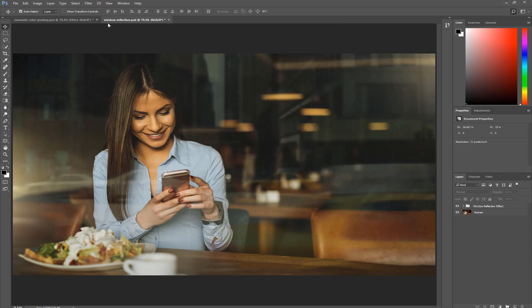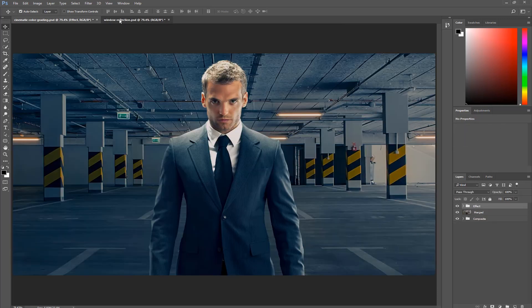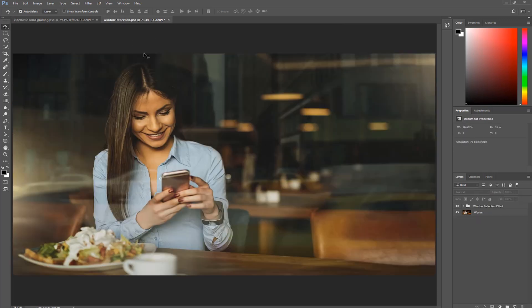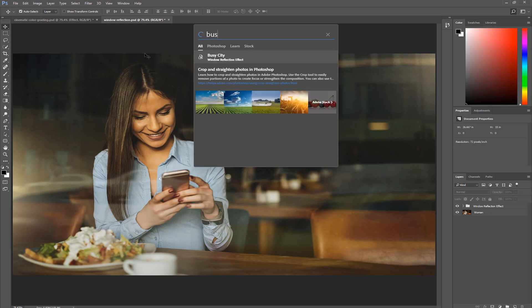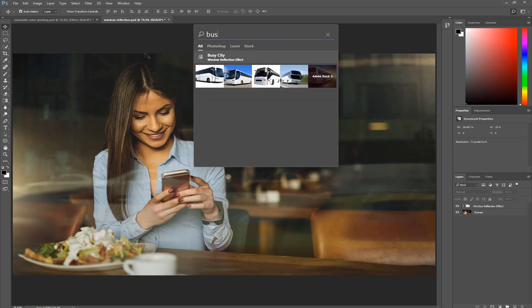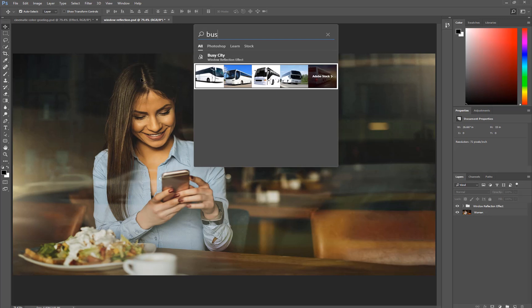The first thing I'm going to show you is what happens when you get a layer as a search result. I'm going to press Ctrl F, and I know that I have a layer titled Busy City. So I'm just going to type in the word Busy, and before I even finish typing the word, notice that I already get the result here, Busy City. And it's inside a group called Window Reflection Effect in the current document that I'm in, in the active document.